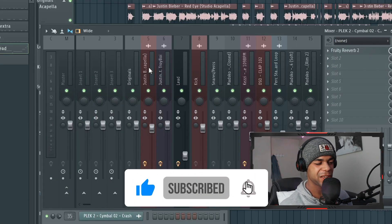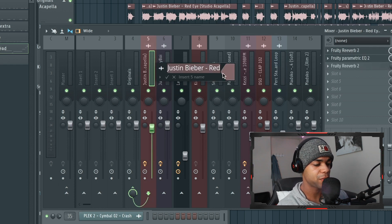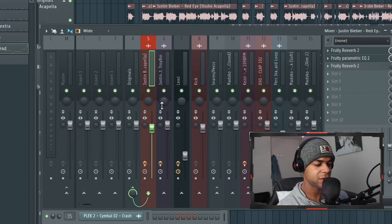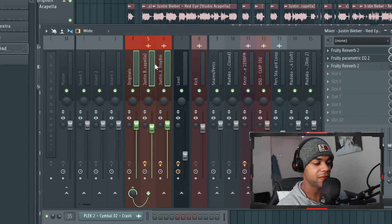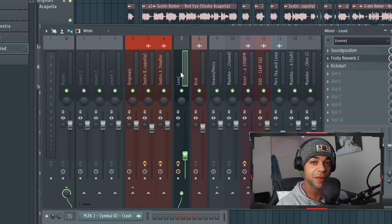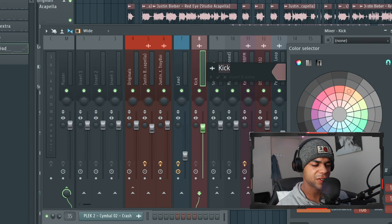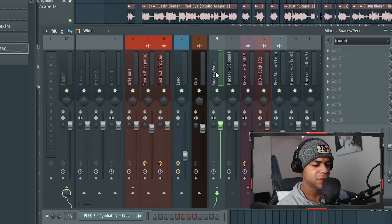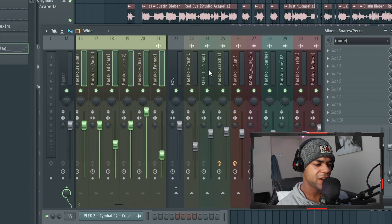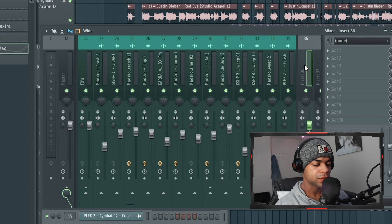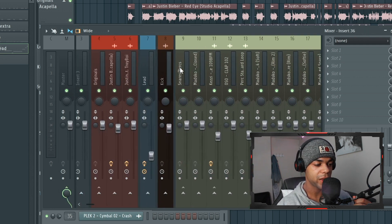Now I've got that all sorted out, I can start giving them colors. I don't care too much what colors you use - I just choose some basic colors. For the originals I'm going to use red, then right-click and say 'Auto Color Group' and it will automatically give that color to everything in the group. The lead I'll make blue, the kick a dark color, snares maybe yellow like a hi-hat, and the effects I'll make green because green is a weird color.